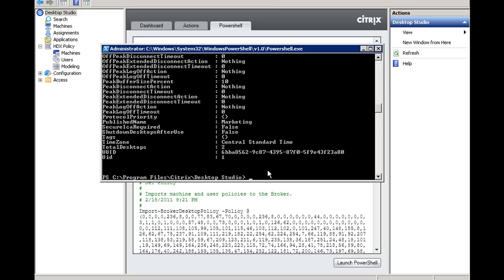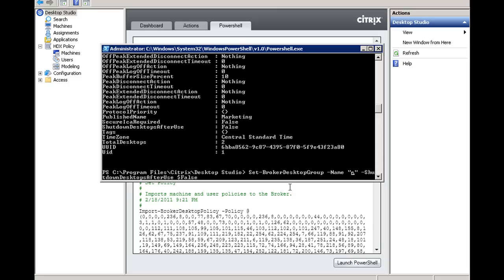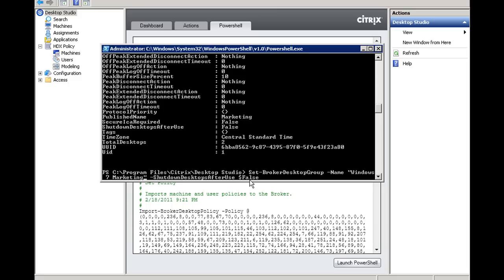Now, to that extent, what we're going to do is issue the command that will actually disable the virtual machines that are members of the Windows 7 Marketing from rebooting. So what I'm doing here is I'm going to change where it says desktop group name. We're going to change that to the actual name of the group that we want to disable the reboot on. In my case, that group is going to be Windows 7 Marketing. And you'll notice that it has the dash shutdown desktop after use false, which means it's not going to reboot the virtual machine after a user logs off.